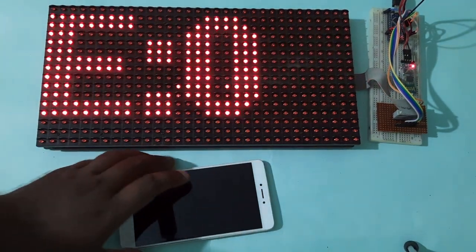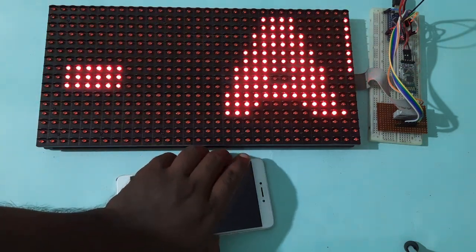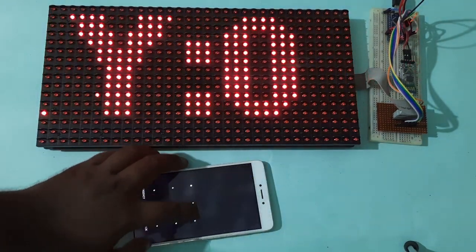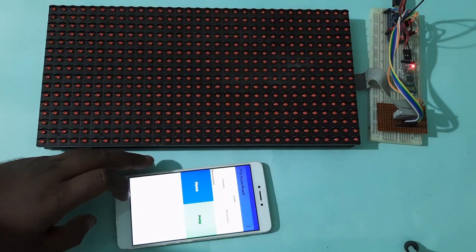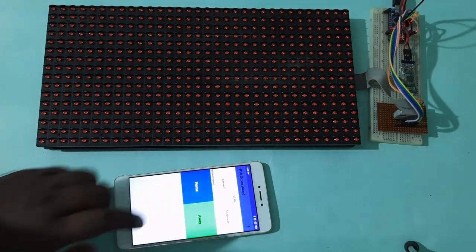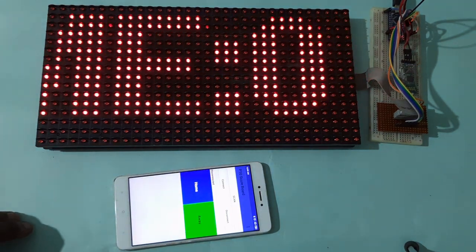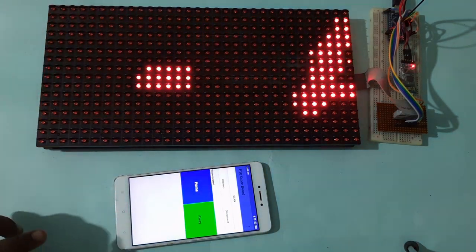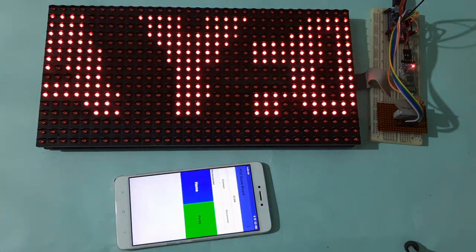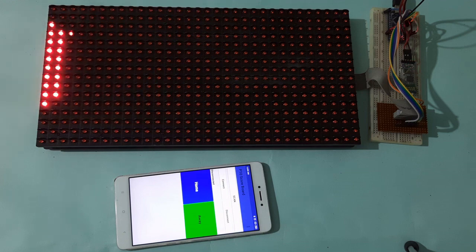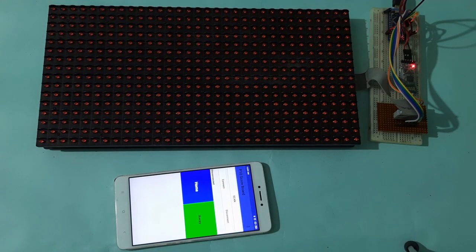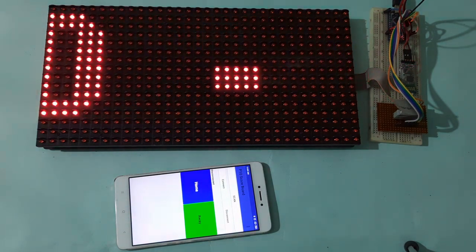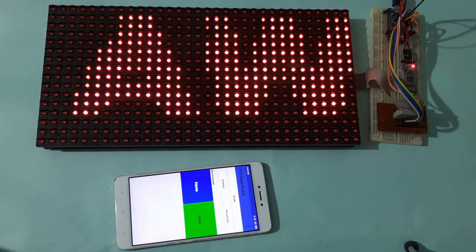Then I need to open the Android app from which I can control. You can see here is the Android app. In the welcome screen, you can see both teams are having zero score because the game is not started yet.